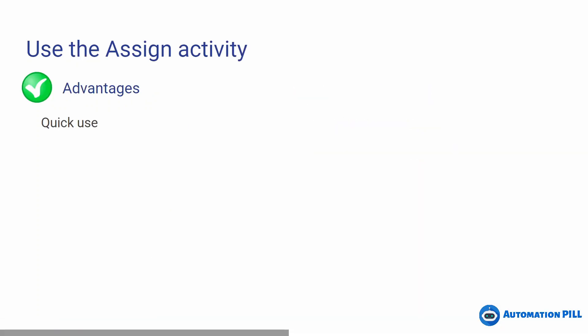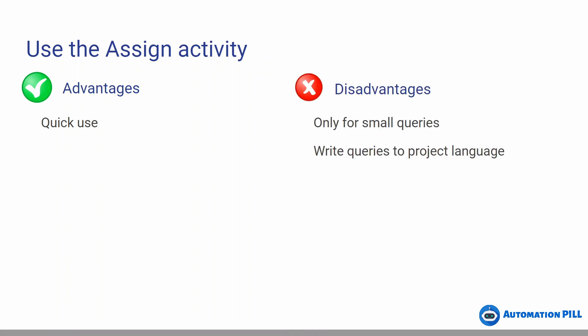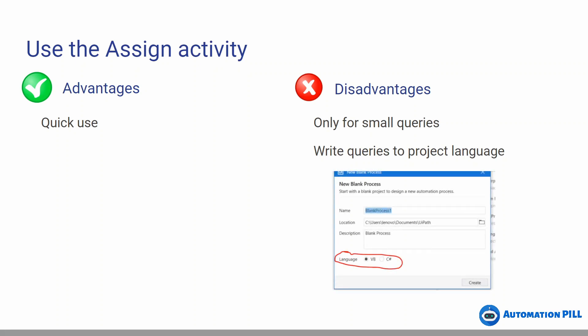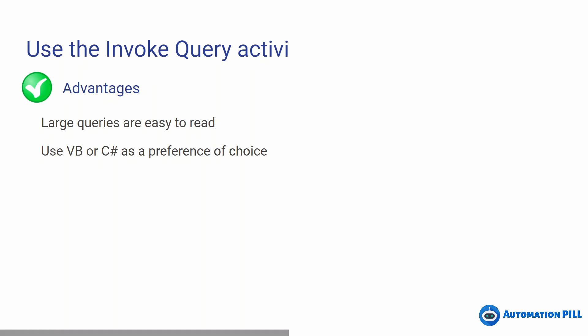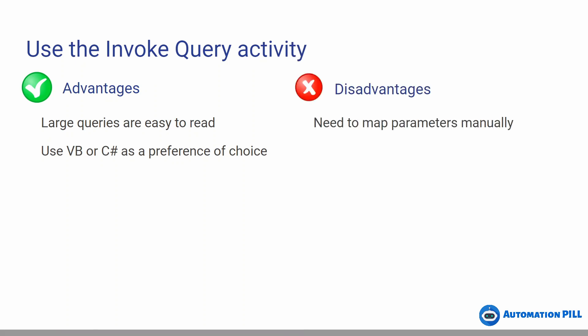So there are a couple of advantages. Using the assign activity, the big advantage is it's quick to use. However, it works only for small queries. It works for large queries, but it's hard to read. Also, you don't have the option to write in C sharp. You have the ability to write queries only in the project language, and you know you can specify the project language per each process. By default it's VB. However, in new versions, you can say C sharp, for instance, with studio pro licenses. However, if you're using the invoke code activity, you can use large queries that are easy to be read. Also, you can choose between VB or C sharp as a preference. Even if the project is written in any language, you have the ability to write just for that particular query. And as a big disadvantage, you need to map all the parameters manually.